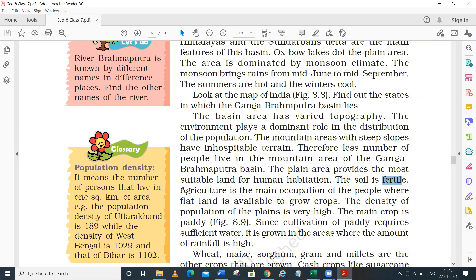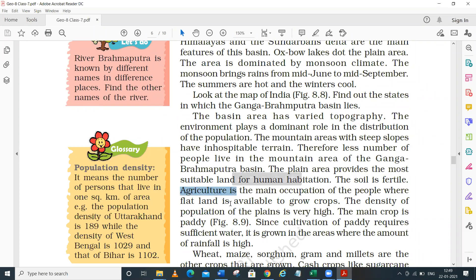Agriculture is the main occupation from which the people get their livelihood. If I talk about crops, there are many types - like rice and wheat - both food crops and commercial crops can be grown in this area.